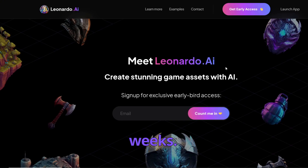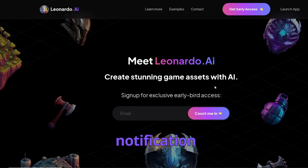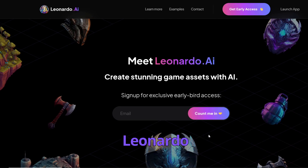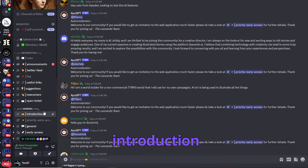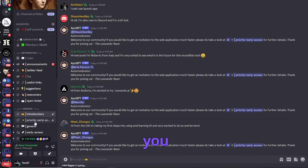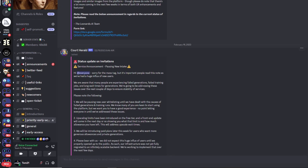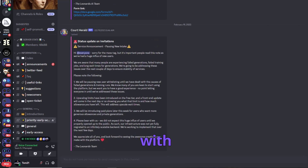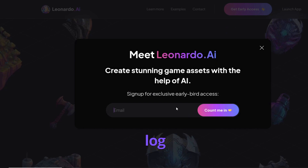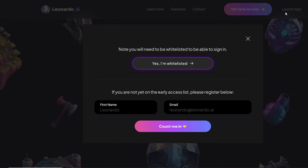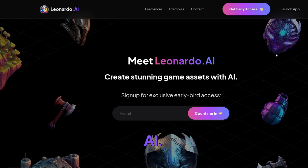Getting into Leonardo AI is a little bit complicated. You need to insert your email, click 'count me in', and then you'll get an email notification to join their Discord server. In the Discord server of Leonardo AI you need to introduce yourself in the introduction text channel, and then you'll get priority early access. Within the first 24 hours they will message you with your login data so you can log in to Leonardo AI with your name and email.